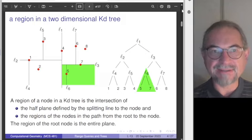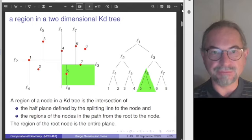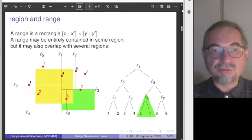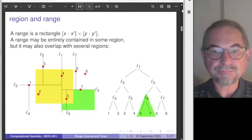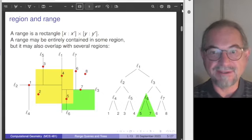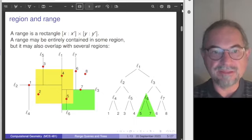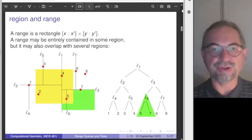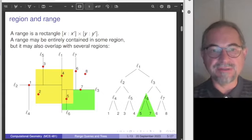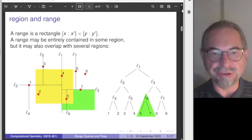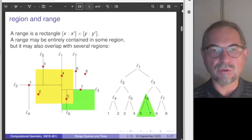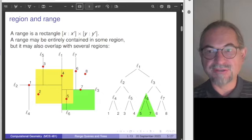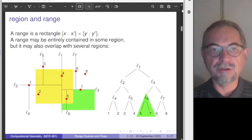Ranges can be exactly matched to a region, and if that is the case it's fine. But here the yellow region represents a query range, and you can see it overlaps with several regions. It contains points two, four, and five, which are all in separate regions, so we have to be careful when doing the queries.